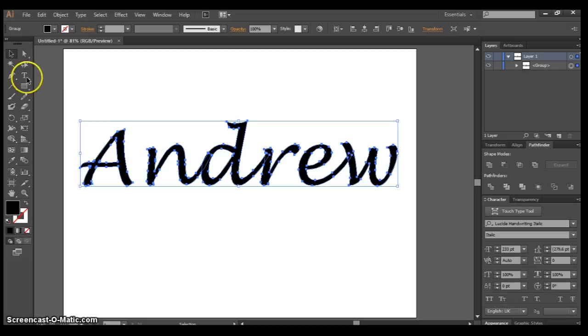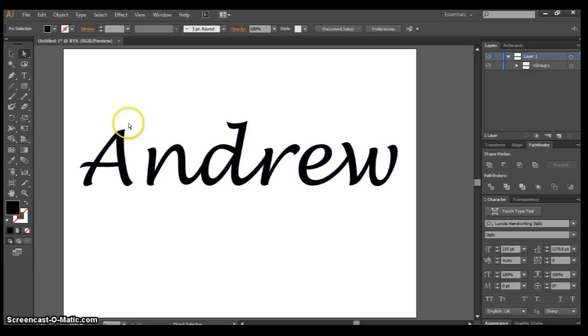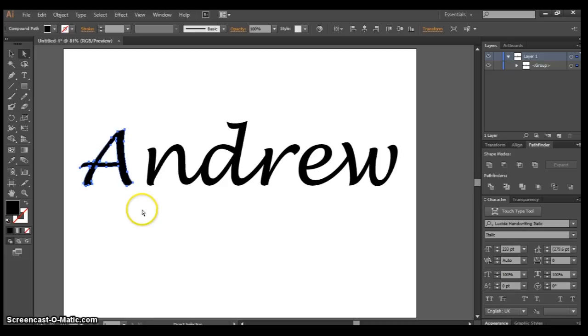After this, I'm going to go to my Direct Selection Tool, or press A as a shortcut. I'm going to click away, then click on the letter A for starters, and I'm just going to bring that in.